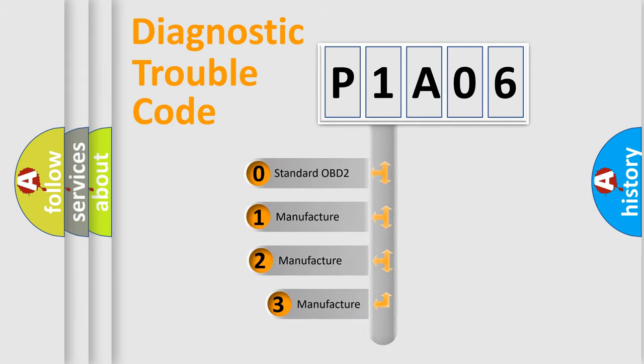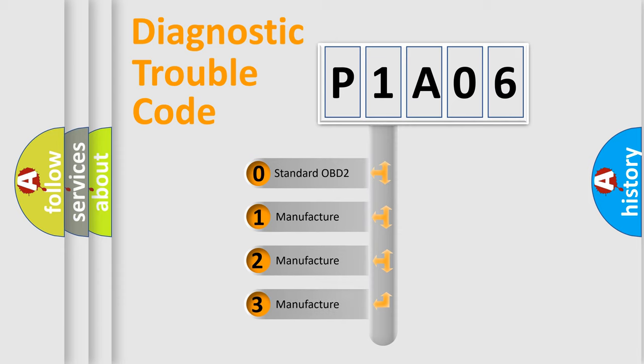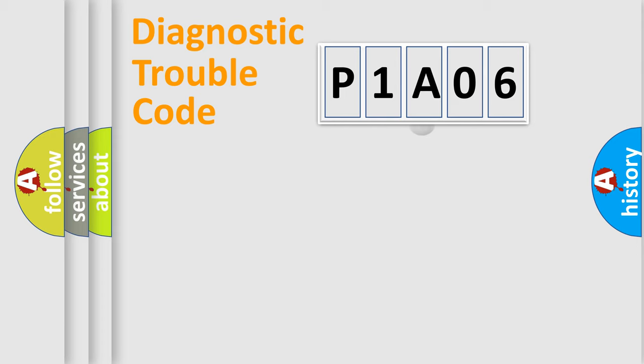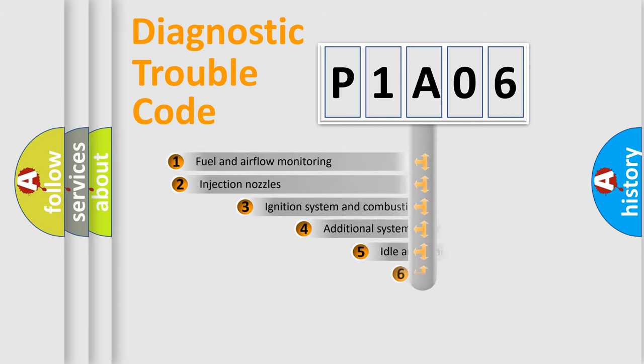If the second character is expressed as zero, it is a standardized error. In the case of numbers 1, 2, 3, it is a manufacturer-specific expression of the car-specific error.